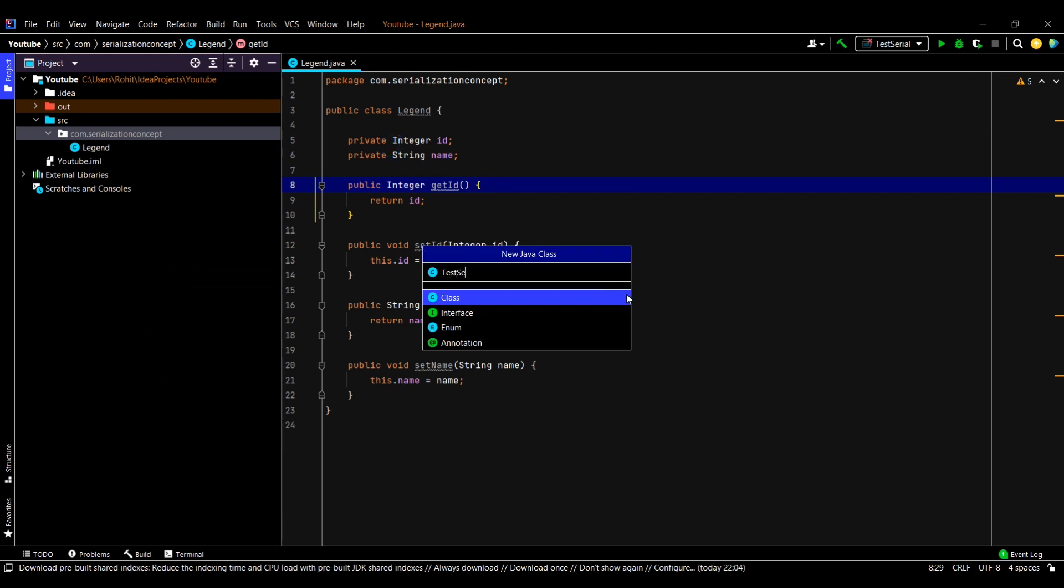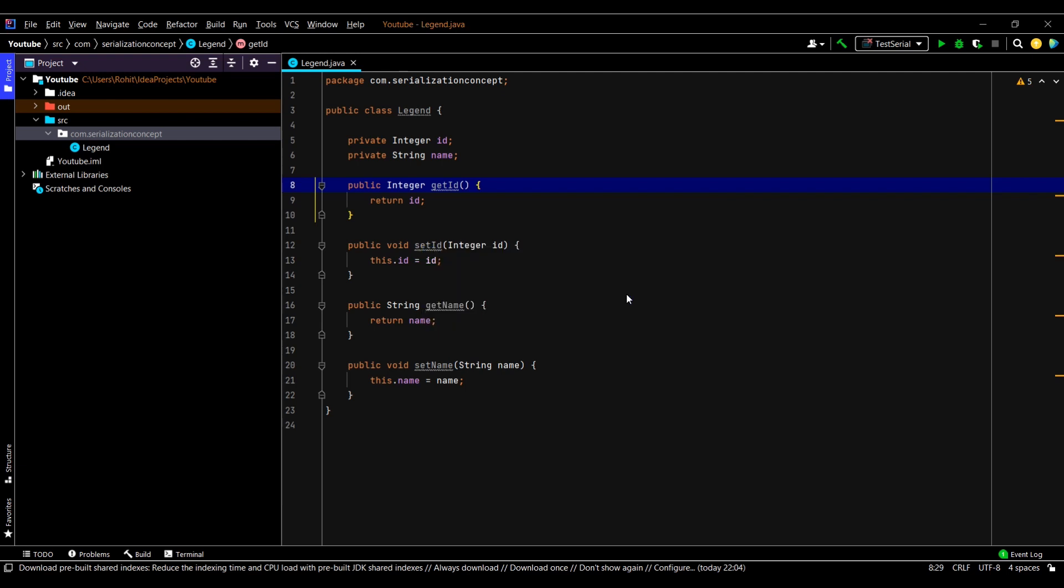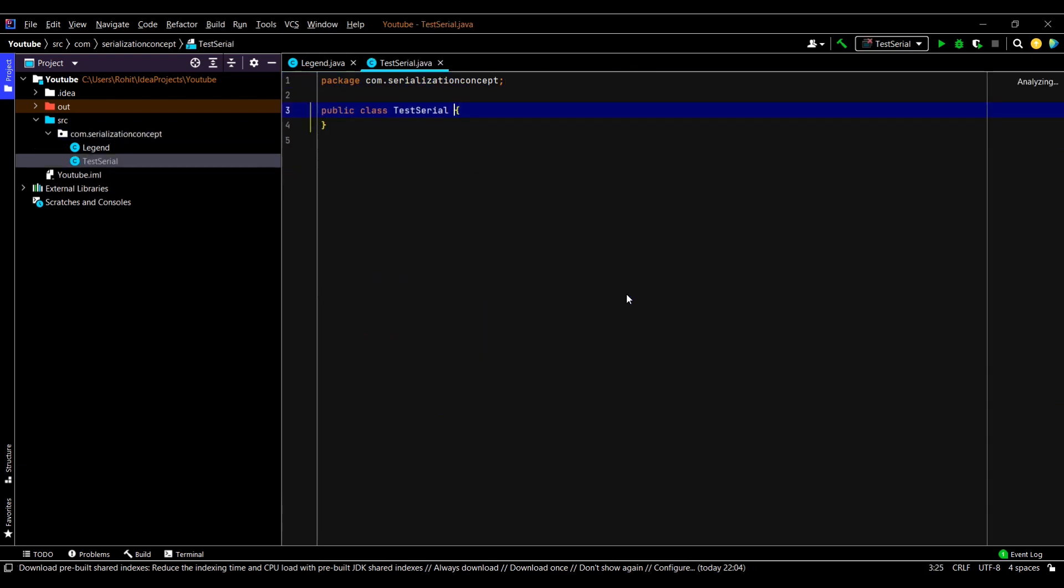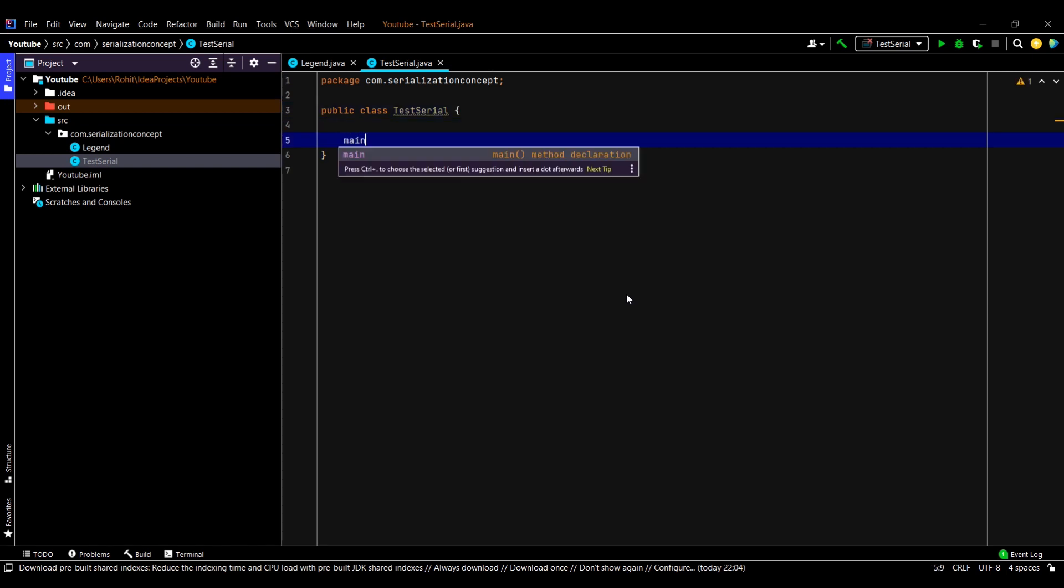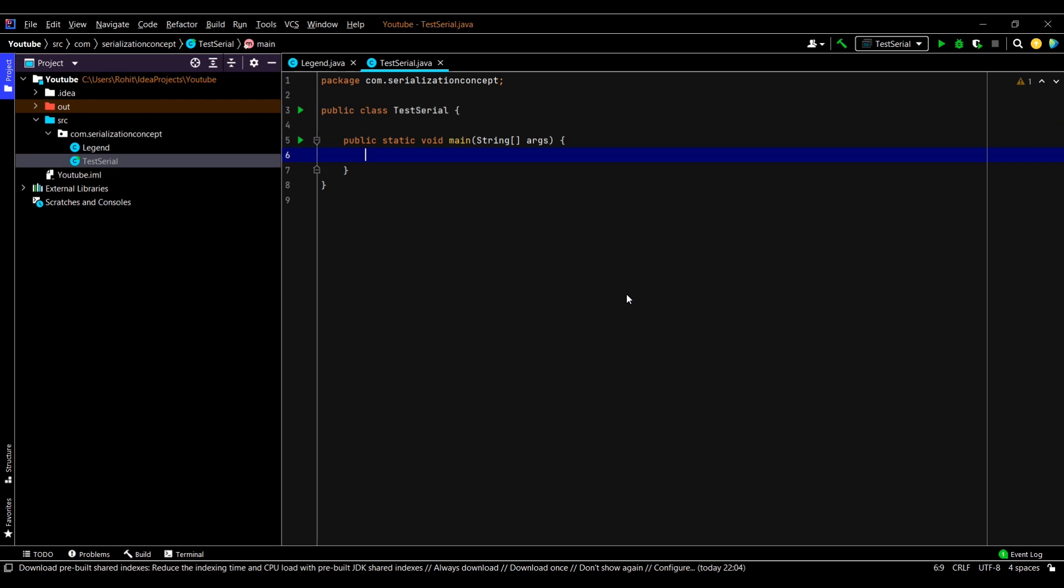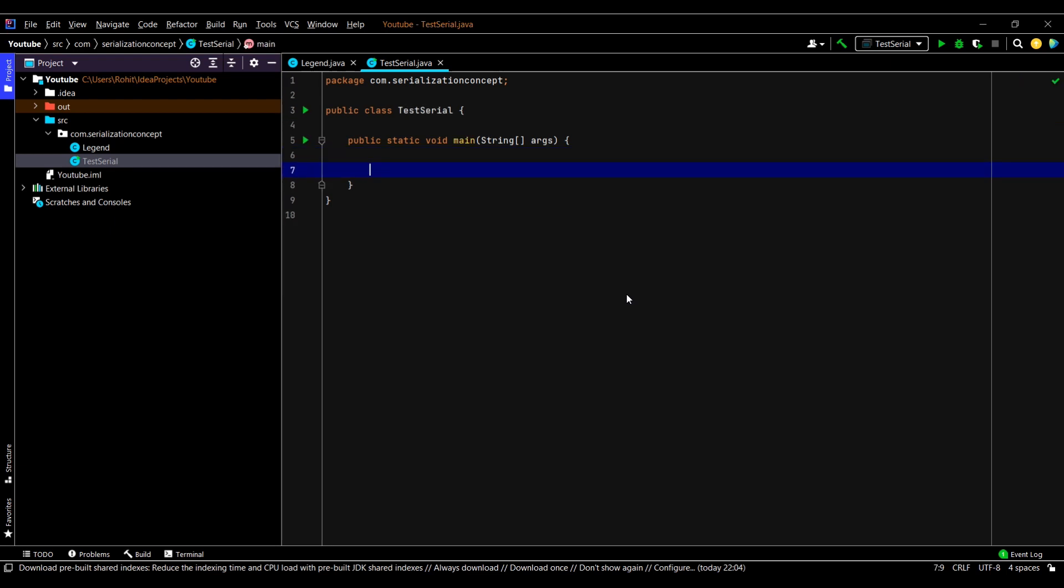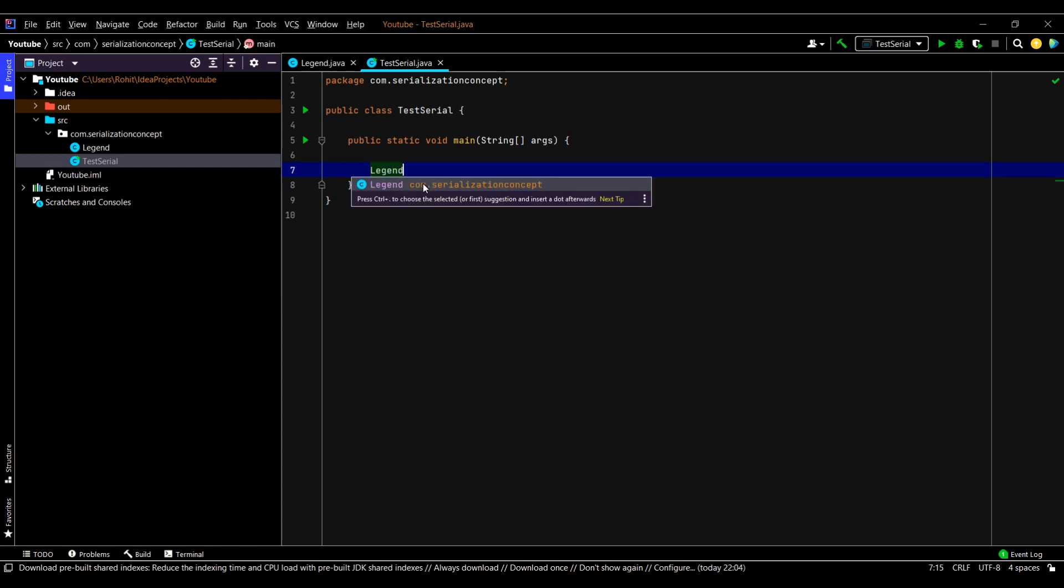Now let us create a test class. I'll name it TestSerial. Here let us create the main method. Basically here we'll be testing our serialization.